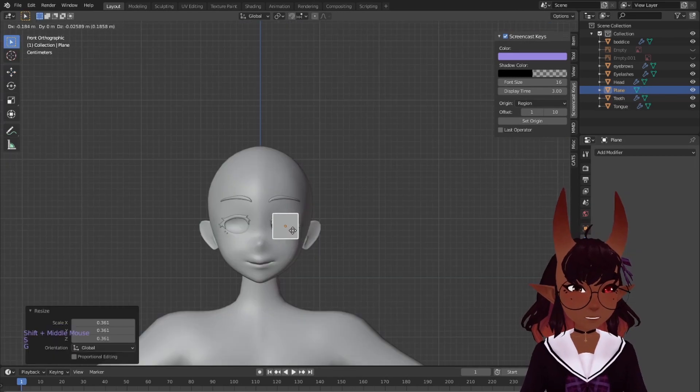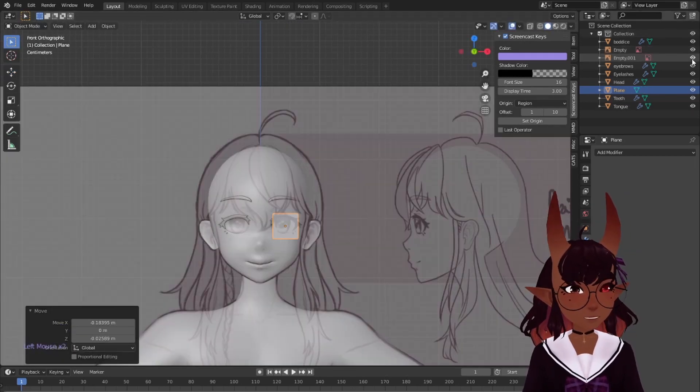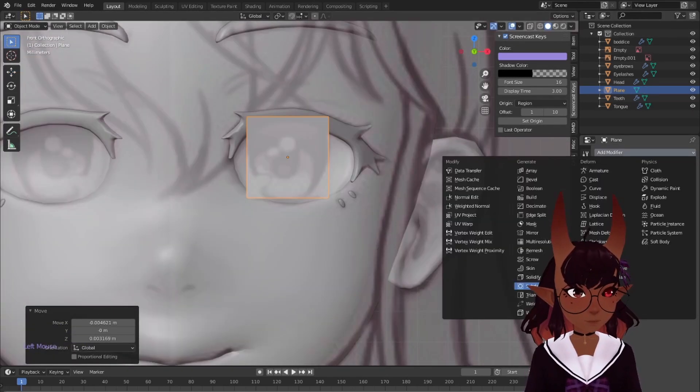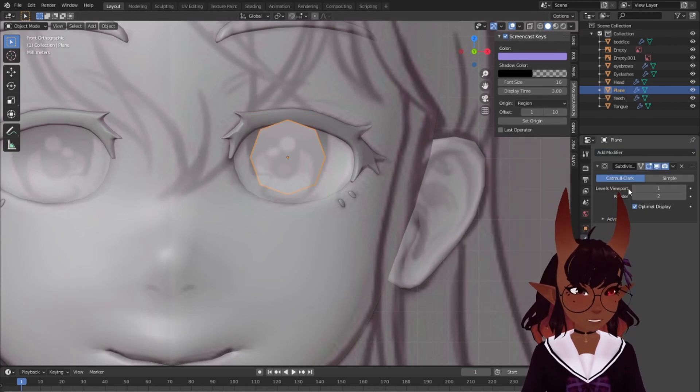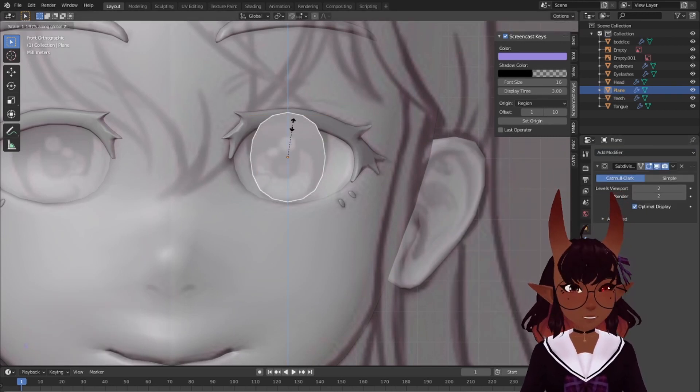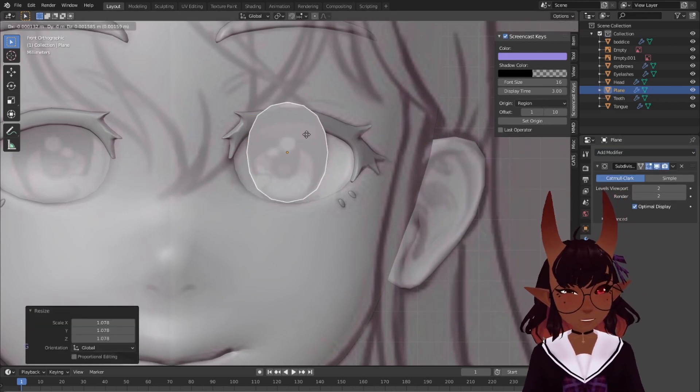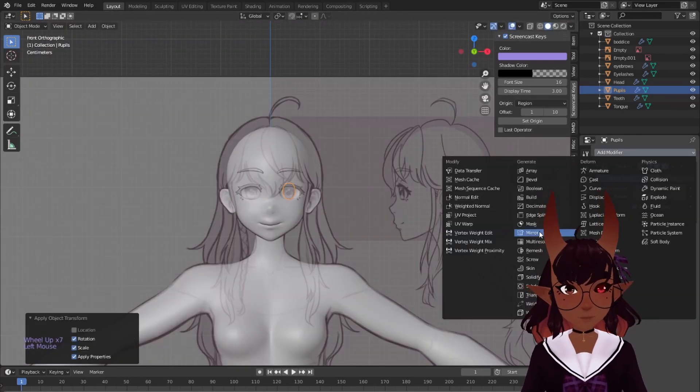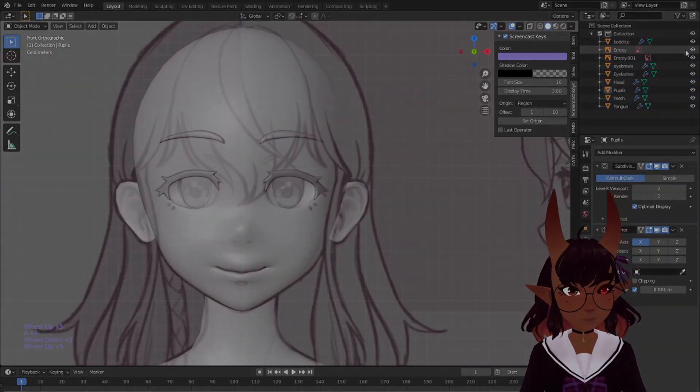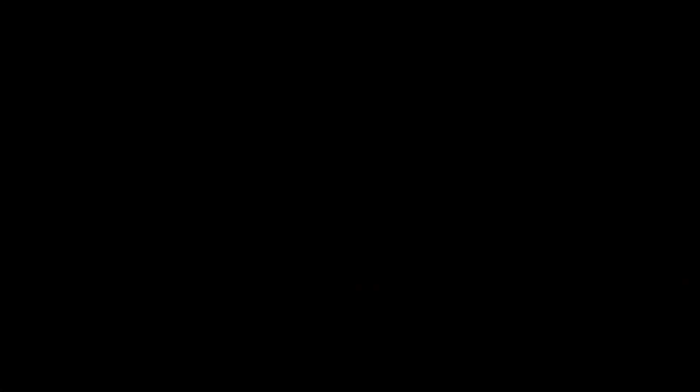Add a plane. Rotate it in the axis 90 degrees so it faces you. Add a subdivision modifier with levels viewport set to 2. Adjust to fit the pupil. Add a mirror modifier and you're done. Make sure to post your work in the comment section below. I hope you found the video useful. Farewell!